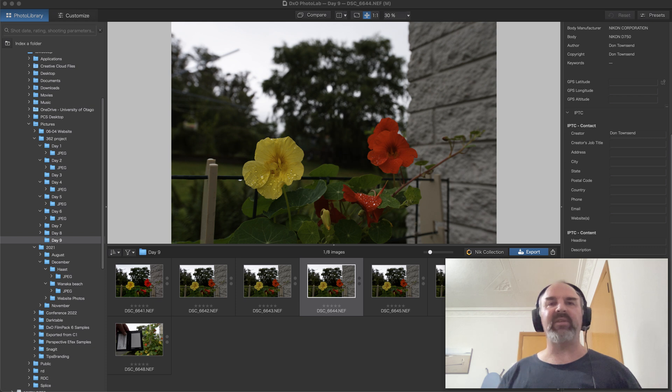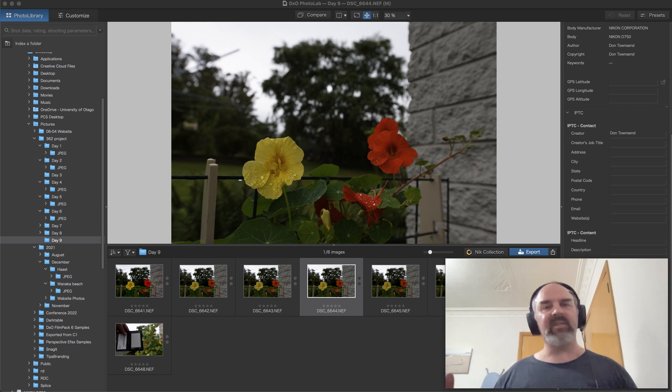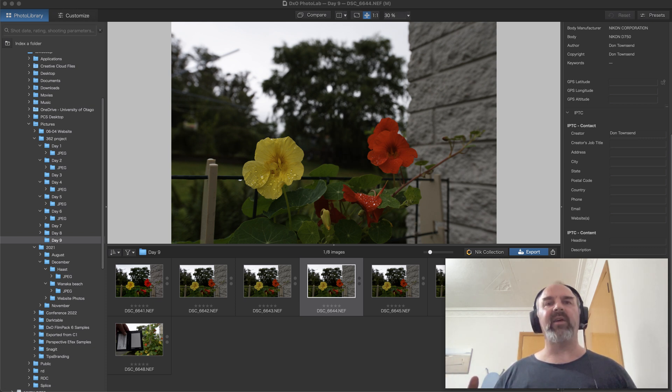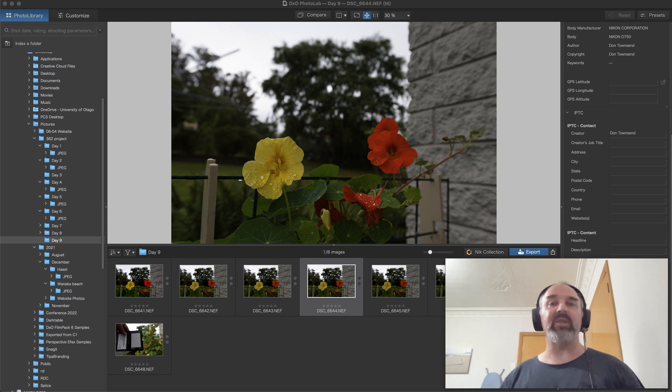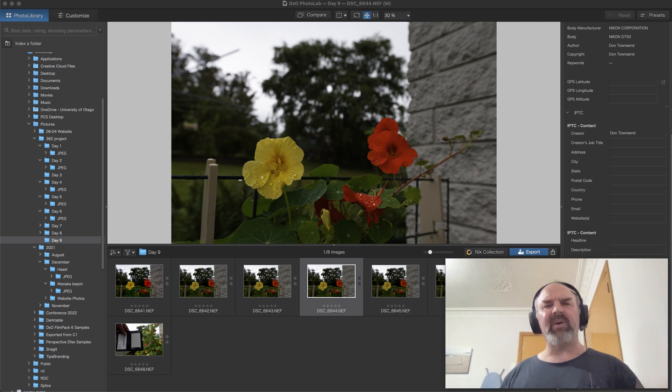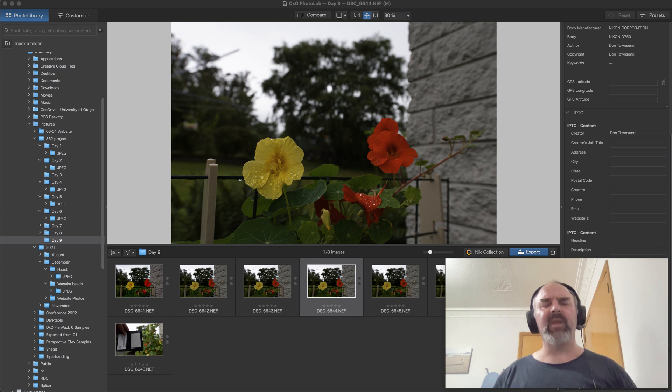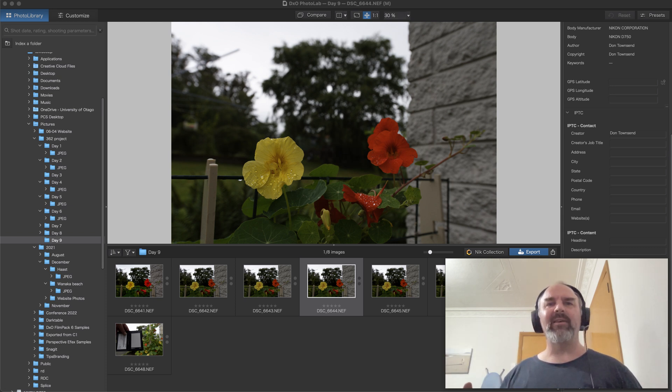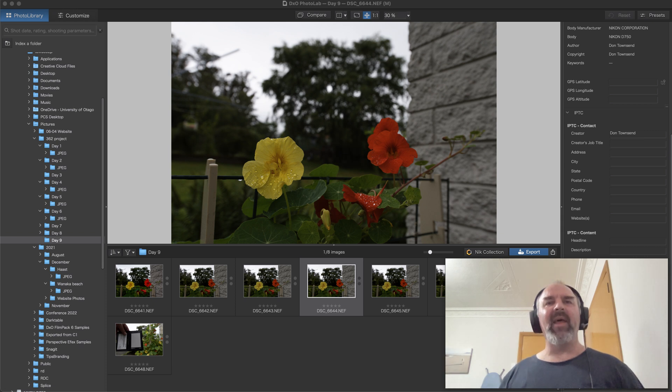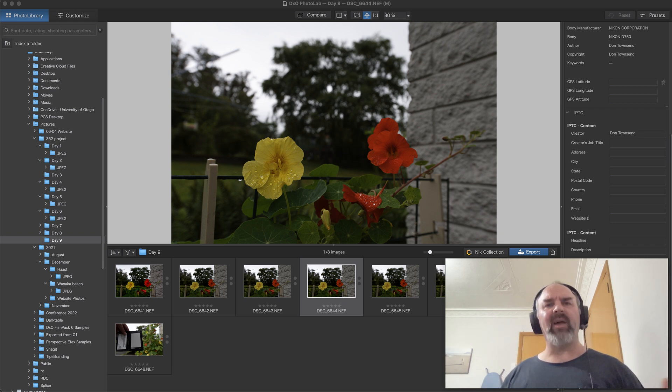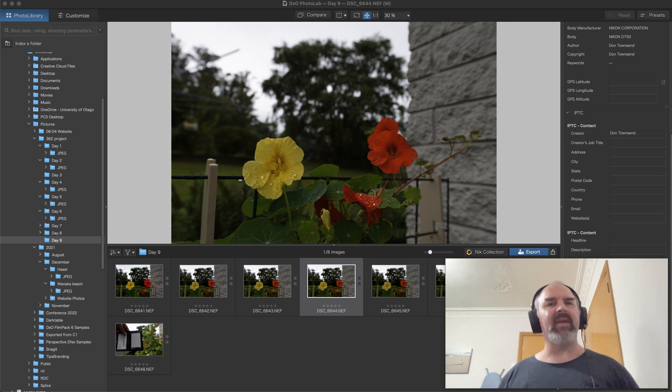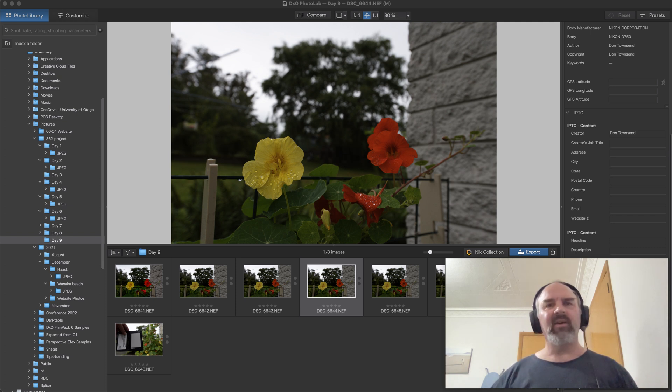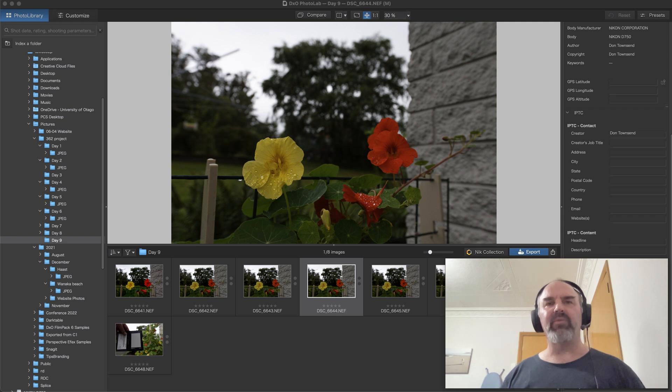So recently I started what is essentially a 365 project, a photo a day for a year, but I started it on January 3rd. I decided to call it a 362 project and call it close enough. And that's kind of what I'll be doing with these videos as well, not trying to dwell on making things perfect, just trying to dwell on continuing to produce something.